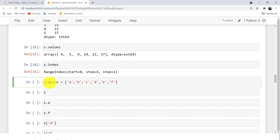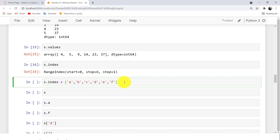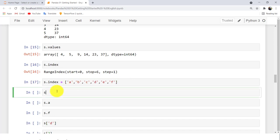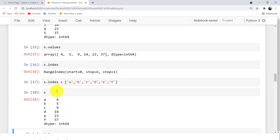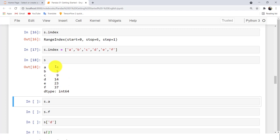If you want to overwrite the indices after creating the Series, you pass these values — a label for the first element, a label for the second, a label for the third, and so on. Now S has your one-dimensional data and the labels collected in the index.